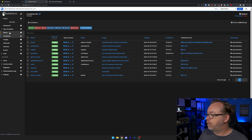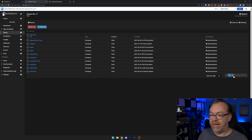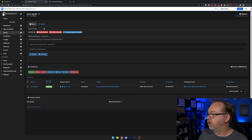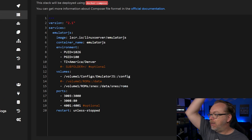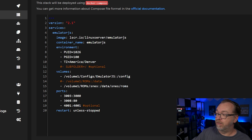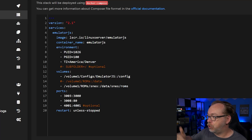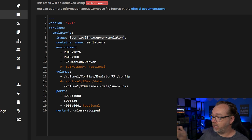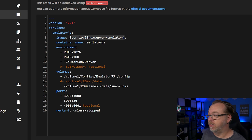If we come over to my Portainer instance and go to Stacks, we'll take a look at Emulator JS right here and go into our editor. We can see that this version of Emulator JS was built by the lovely folks over at Linux Server — they've actually been responsible for a lot of the different containers we've taken a look at on this channel. Here we can see that we're using a version 2.1 stack, the service is Emulator JS, and we're using the Linux Server Emulator JS image with a container name of Emulator JS.